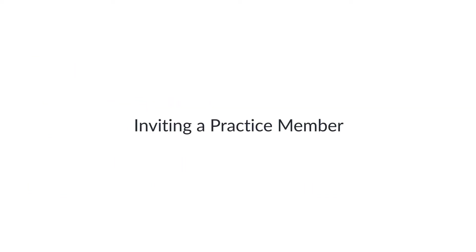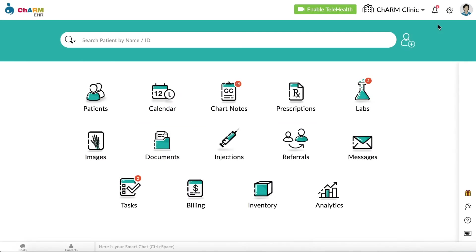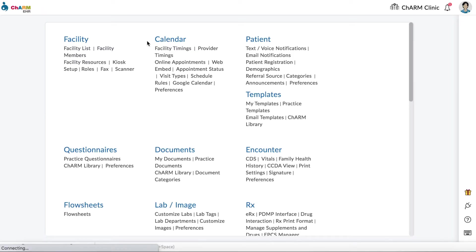Inviting a practice member. To add practice members to the facility, practice admin or members with the access to facility settings can go to Settings, Facility, Facility Members.